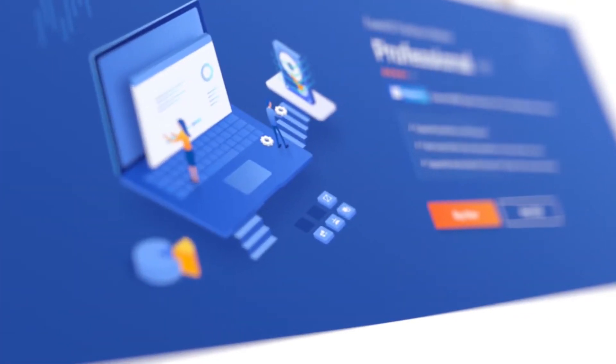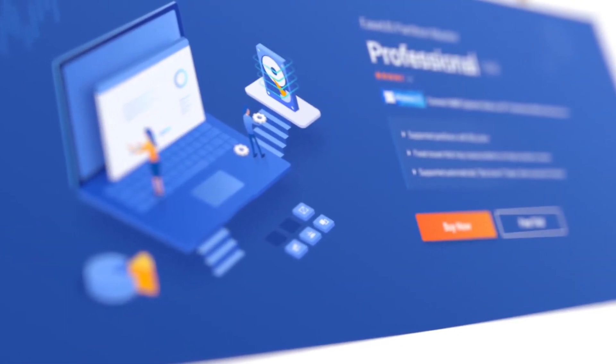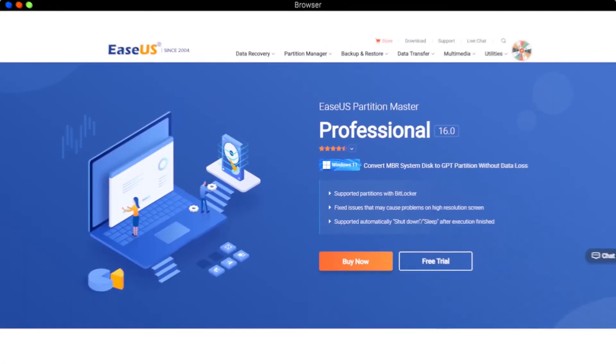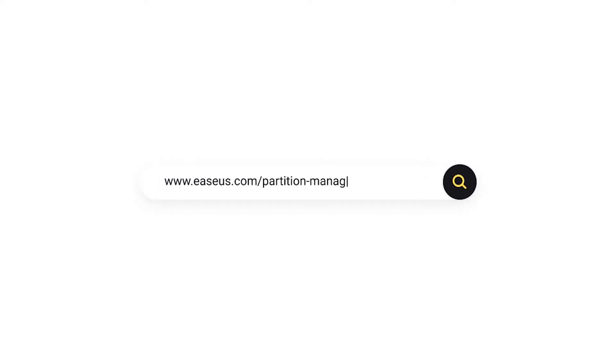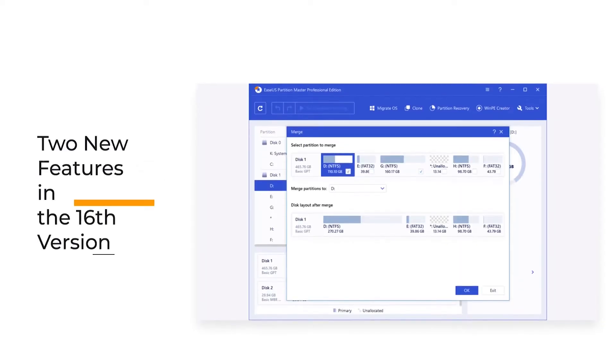In a more and more space demanding digital world, a partition manager is the perfect companion for any computer user. To use EaseUS Partition Master, you need to download it first by following the link on screen or in the description below.